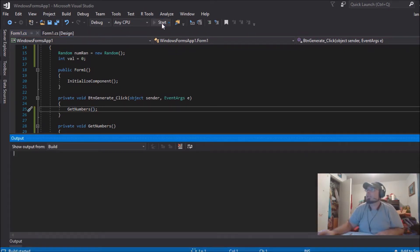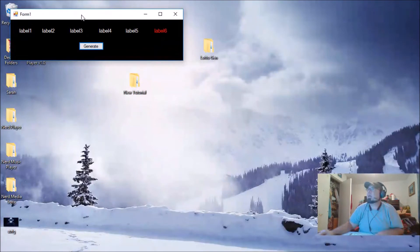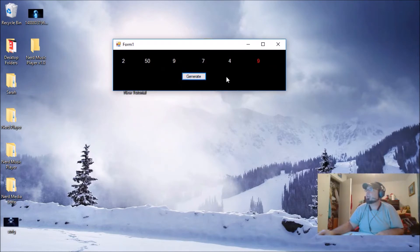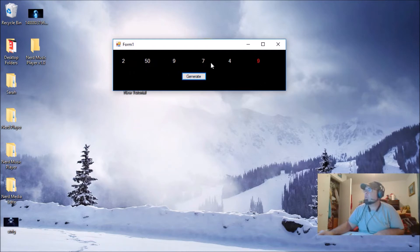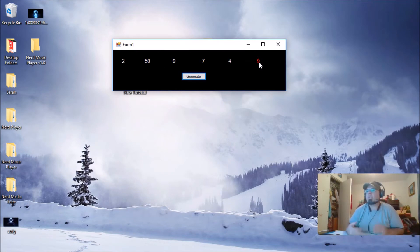Now we can start the program. As you can see, we have our number generator. You can use this for the lottery. Let me point something out — you see you've got a 9 in white and a 9 in red. Numbers in red can duplicate the white numbers because the Powerball is different. You need 1 through 5 numbers with no duplicates, but the Powerball can be any number between 1 and 29.